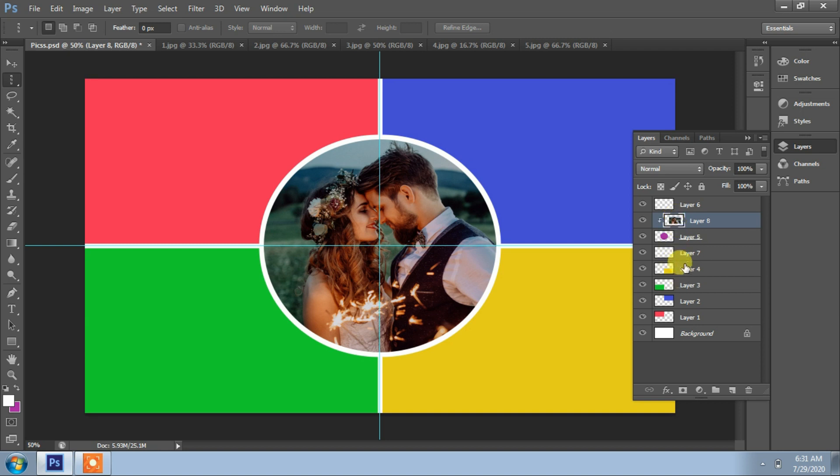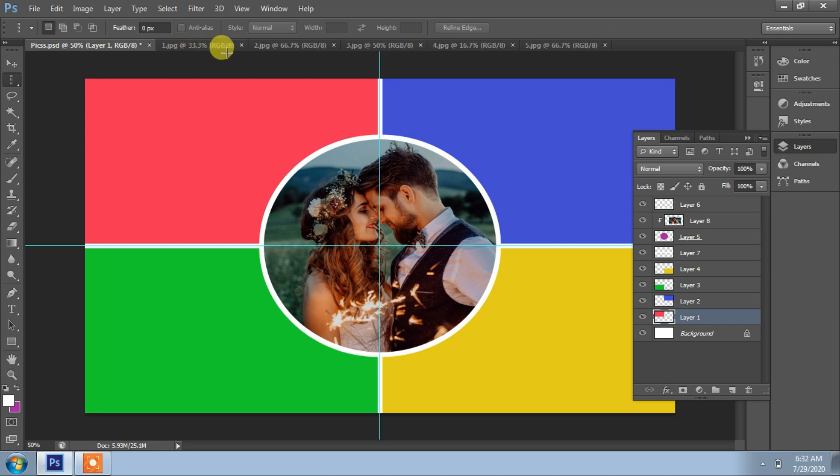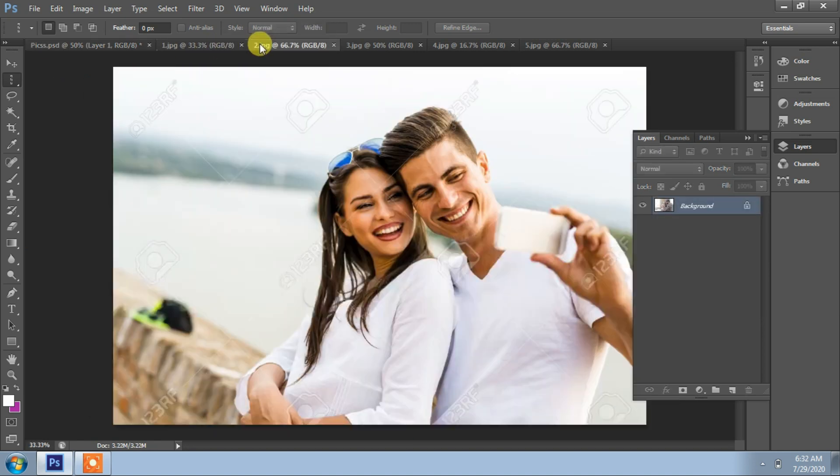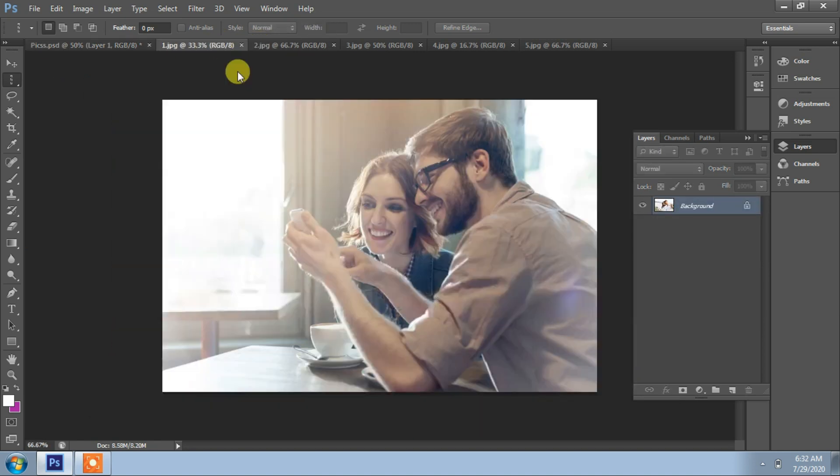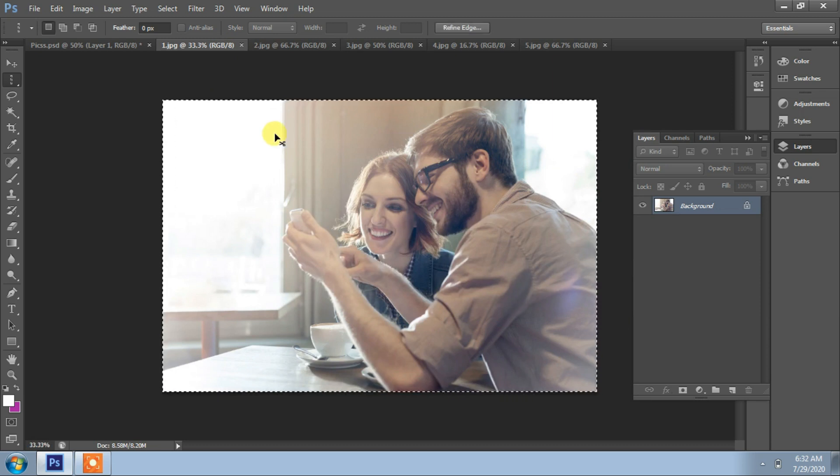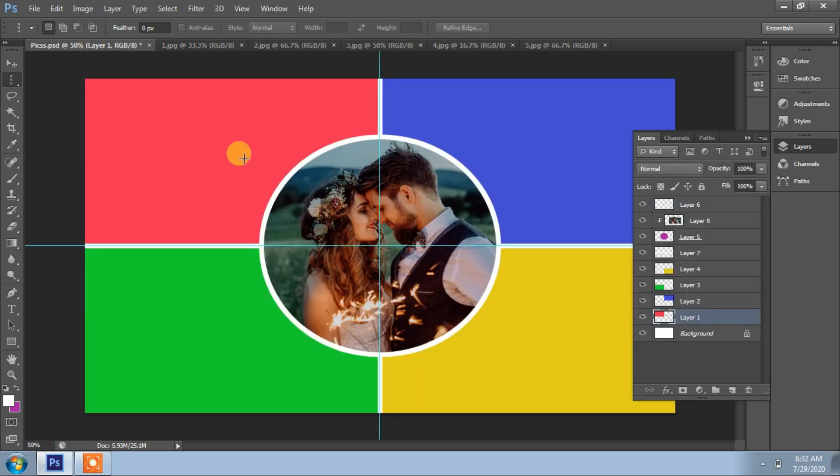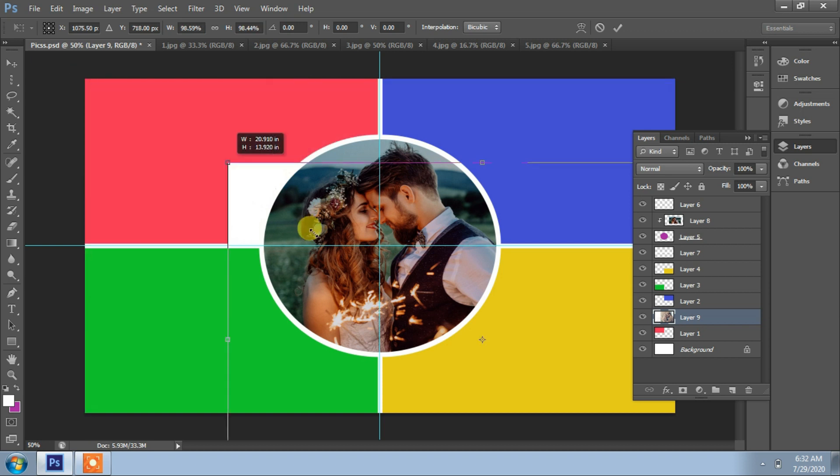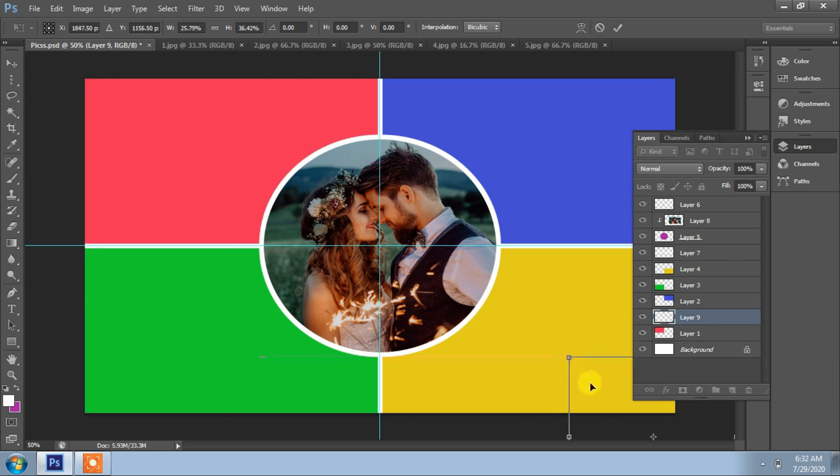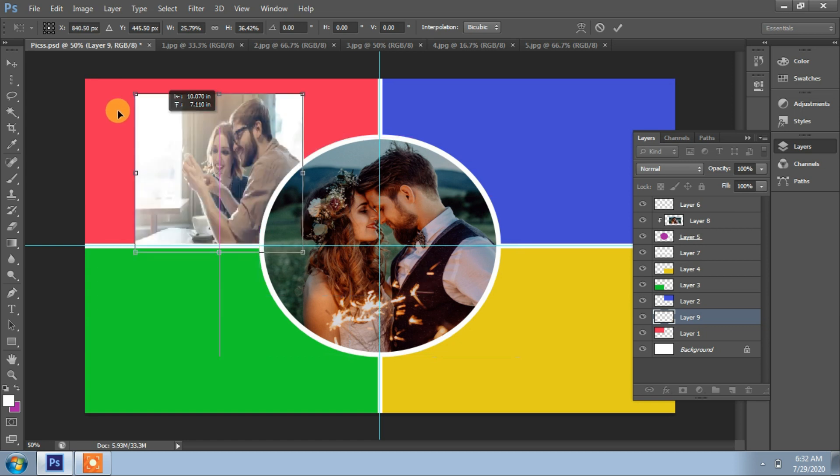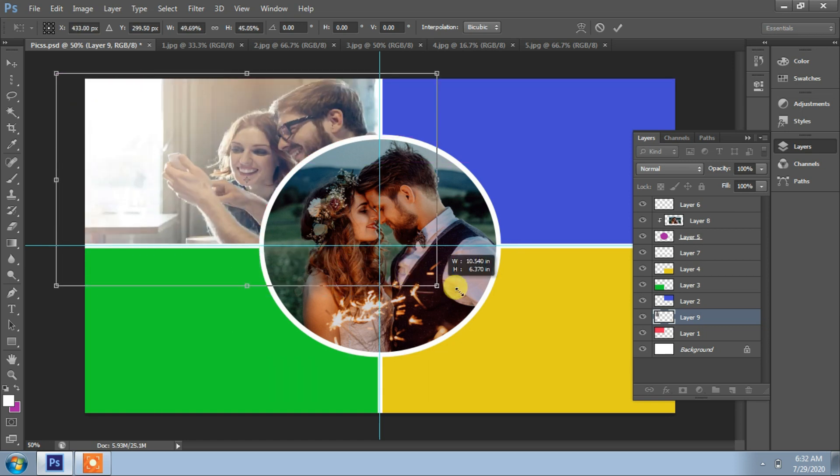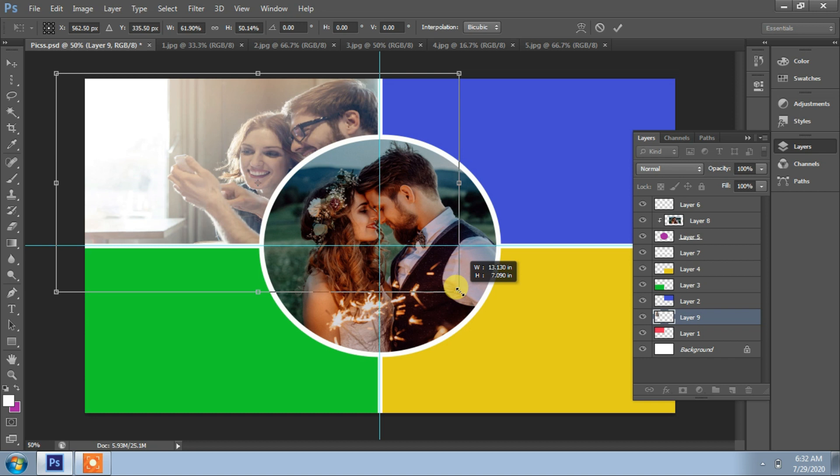Then start with layer one. Use image. Control A, control C for copy. Control V for paste. Control T, or you can use free transformation. Stretch as per requirement.